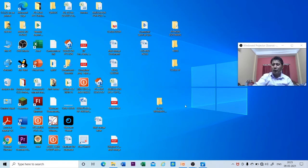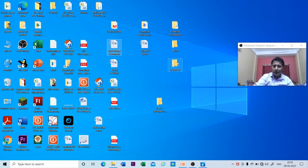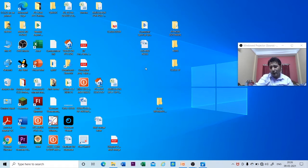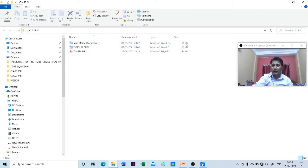Now, how to store a file inside a folder. Take the pointer to the file you want to store, press the mouse button, drag it to the folder, and release the mouse button. Double-click on the folder to see the contents. You can see that three files have been placed inside the folder named Class 4. In this way we can store files or folders inside a folder.